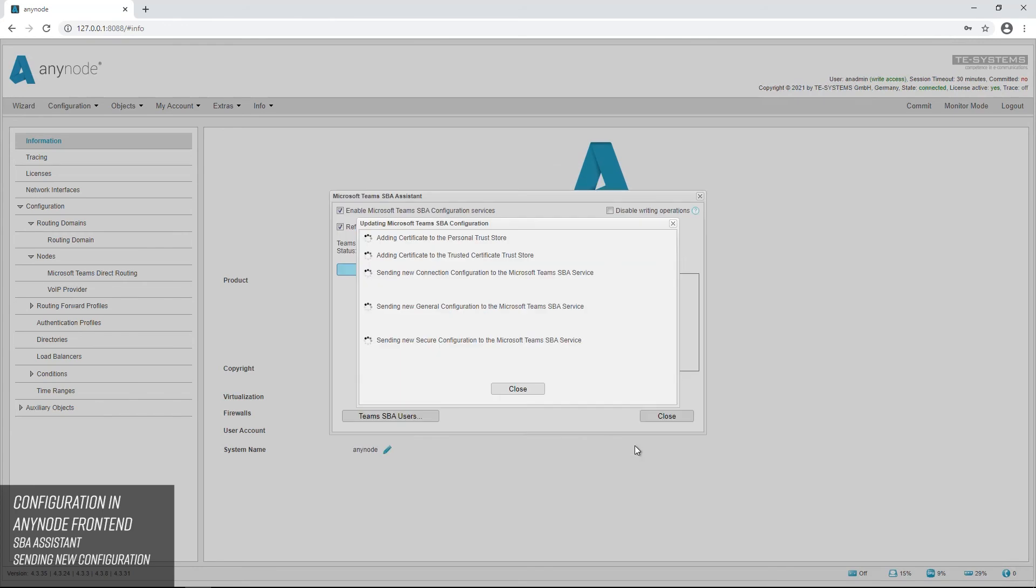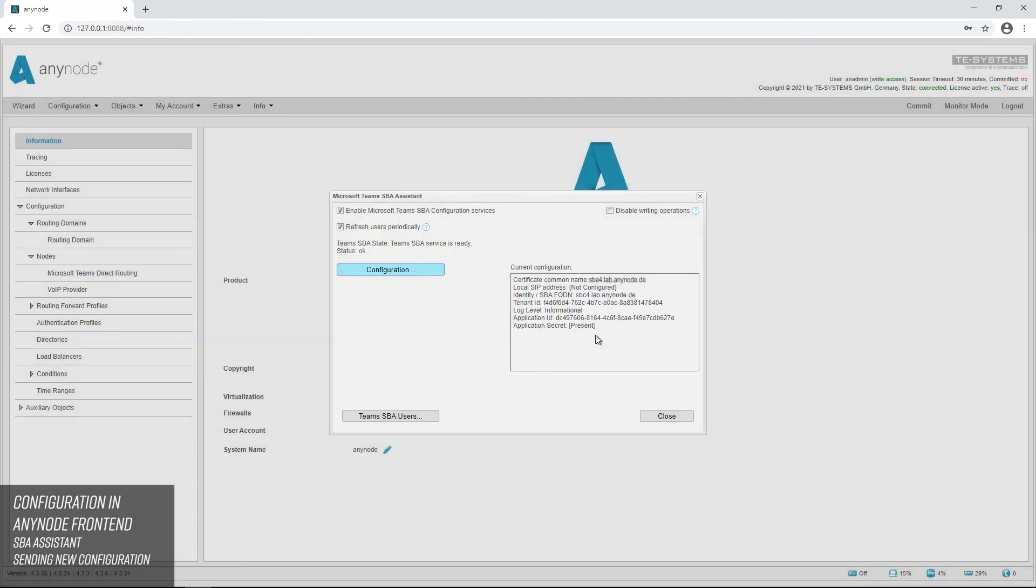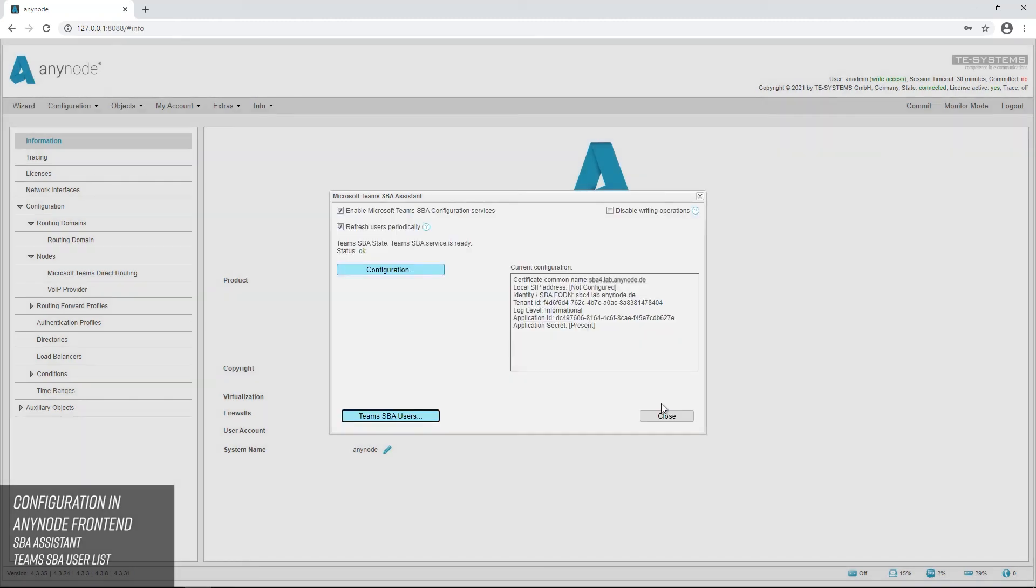The SBA wizard will now update all settings. It should now display Microsoft Teams SBA connection configuration successfully updated. In case of error messages, you should check the previous configuration again. Click on Close. You will now see an overview of the current configuration. Click on Teams SBA users to view a list of Microsoft Teams SBA users. Please note here that it may take 15 minutes to register all participating Teams clients to the SBA. Do not forget to finally save the configuration by clicking on Commit.